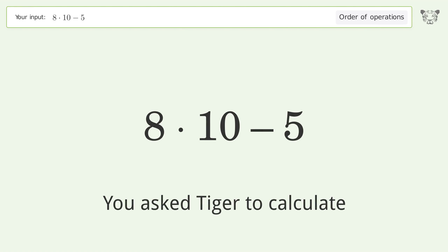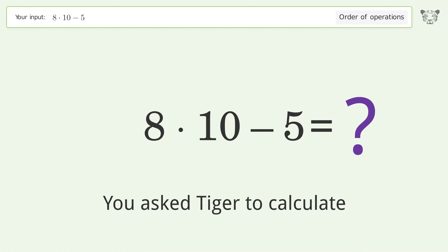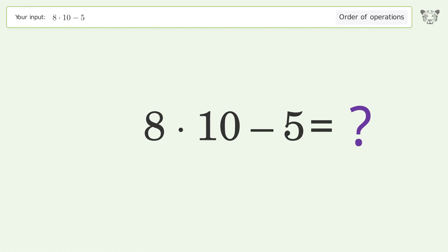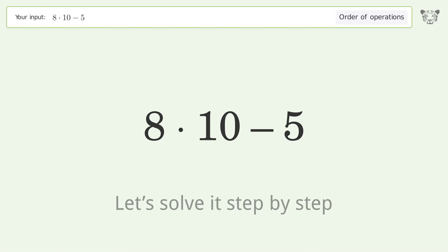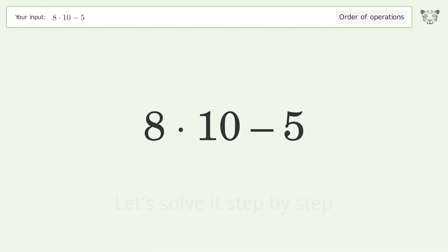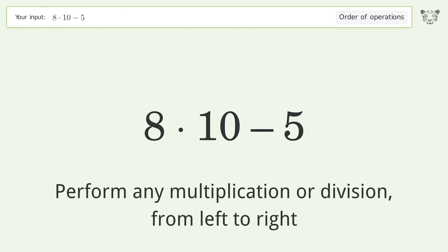You ask Tiger to calculate. This deals with the order of operations. The final result is 75. Let's solve it step by step — perform any multiplication or division from left to right.